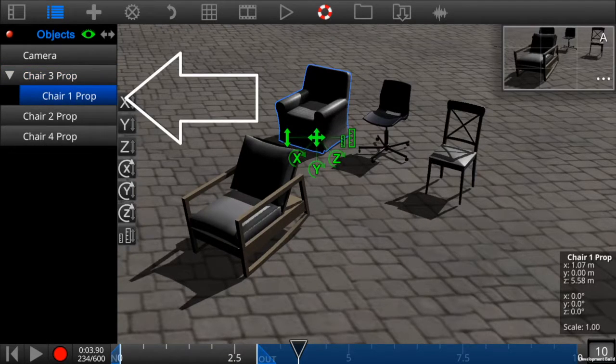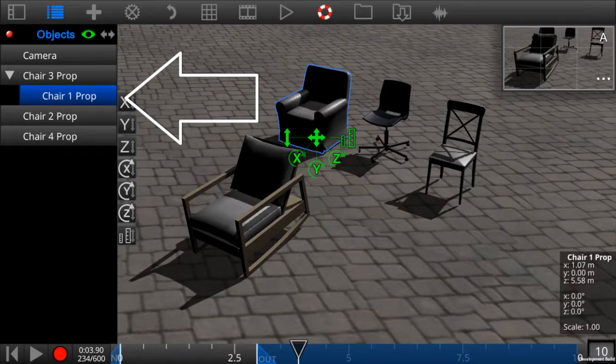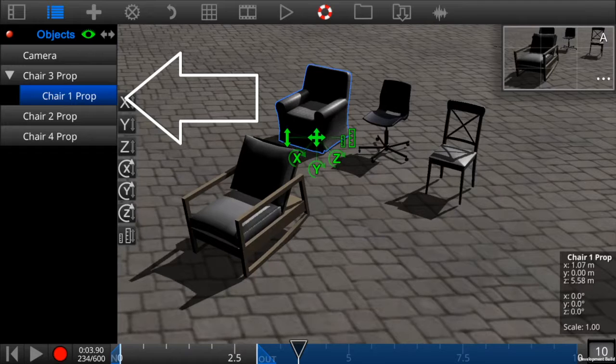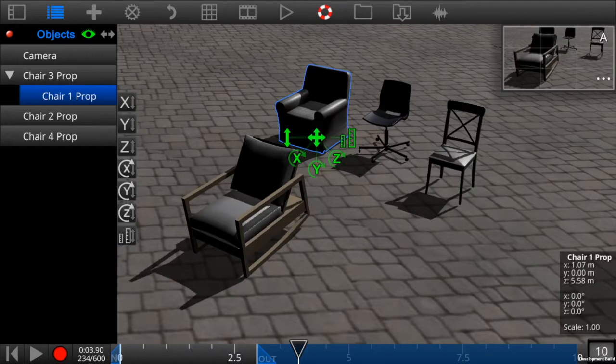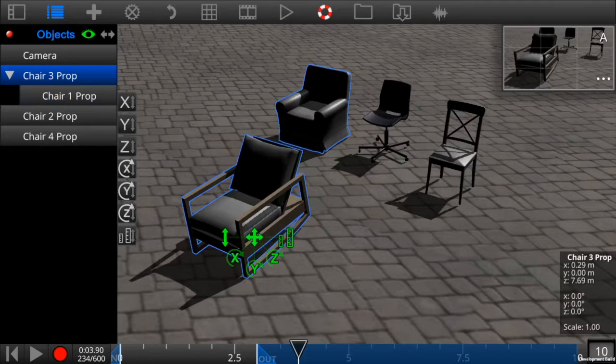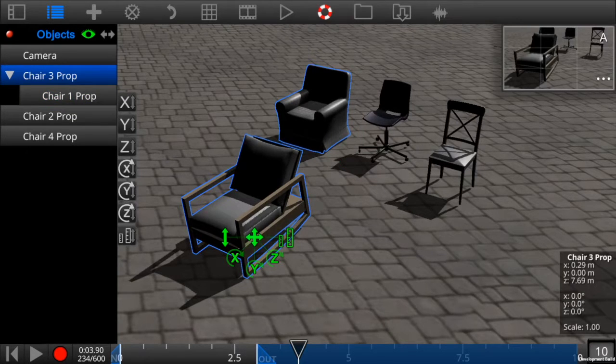If you look at the object list, you can see now that chair one is nested inside of chair three. If you now move chair three, chair one will move along with it.